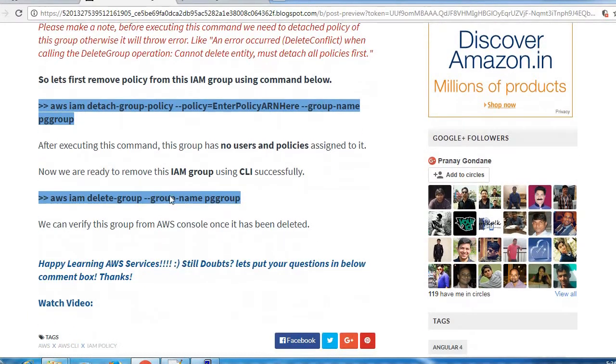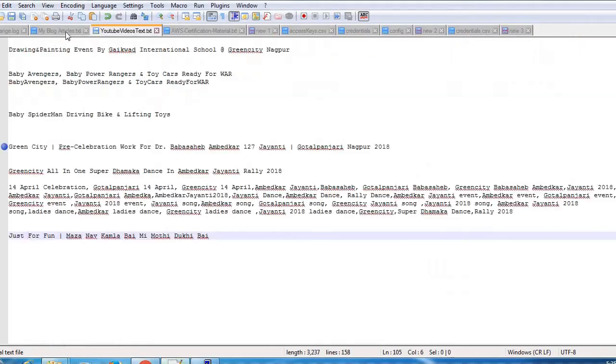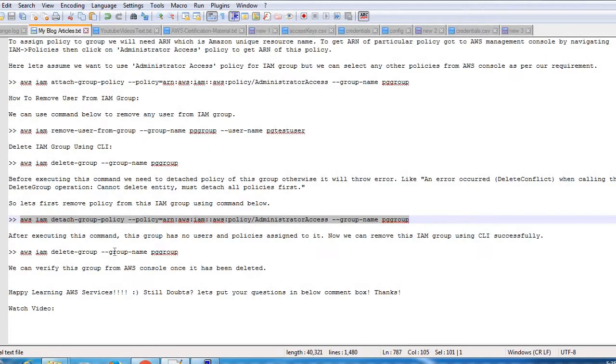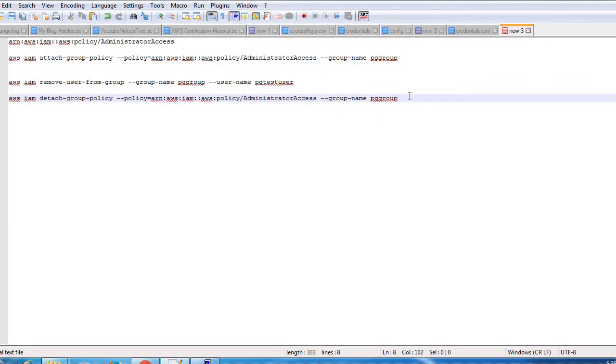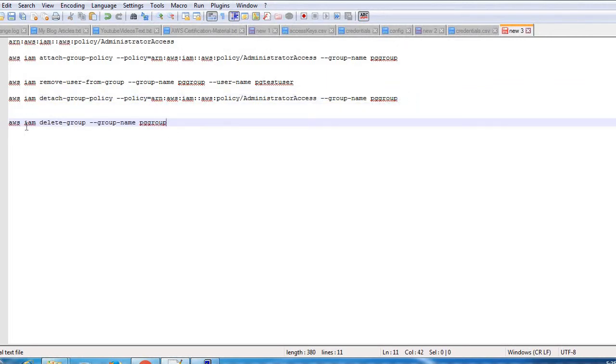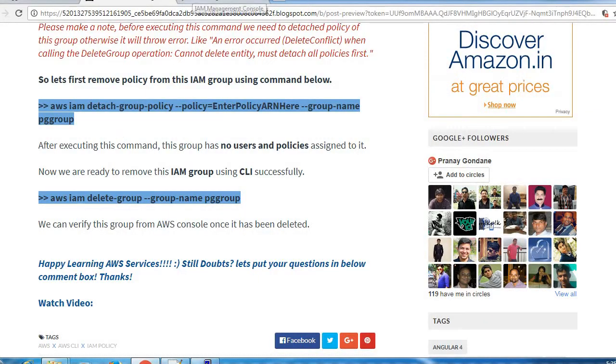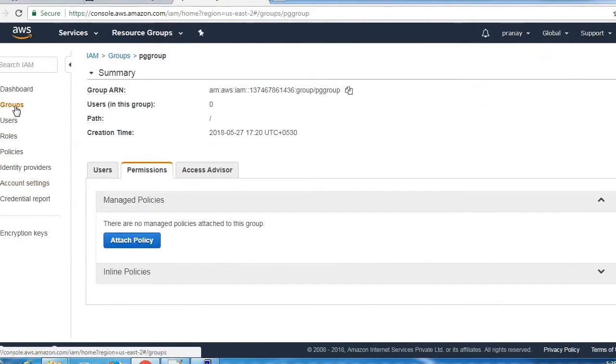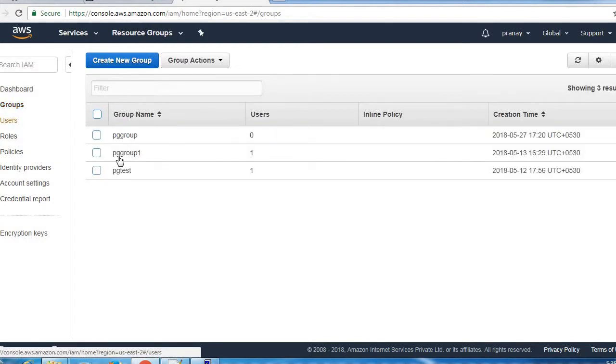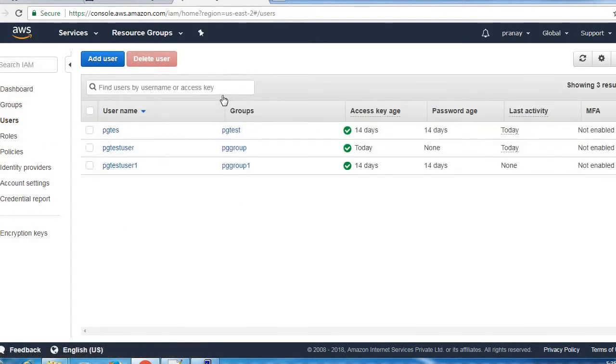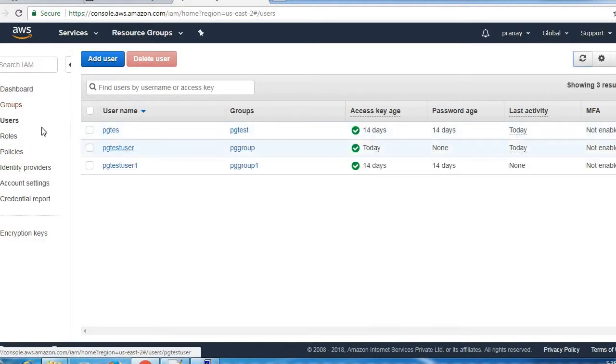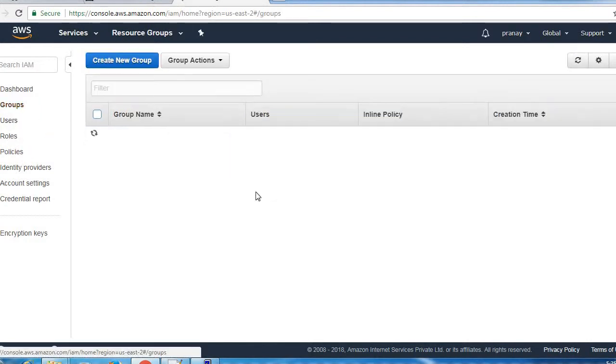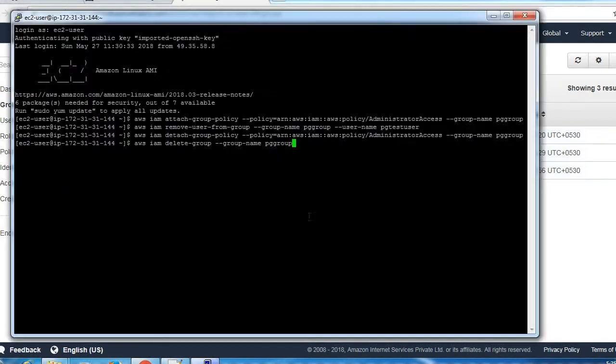Let's use this command to delete the group. AWS IAM delete-group is the command and we need to provide group name here. Before that I want to show you the user. This is our user and this is our group, so we want to delete this group now by using the same command.